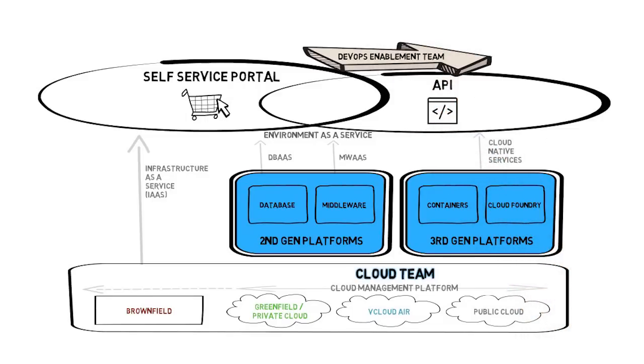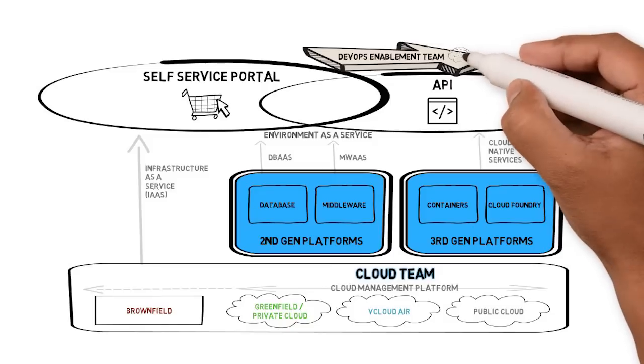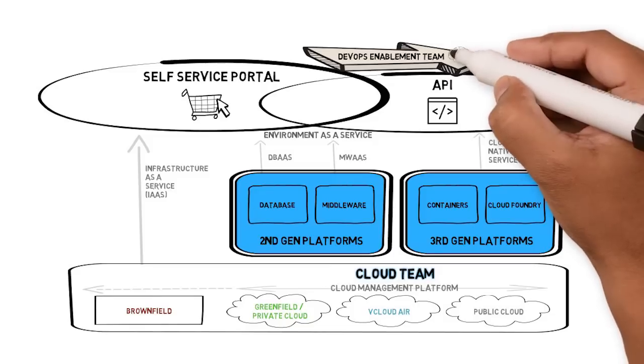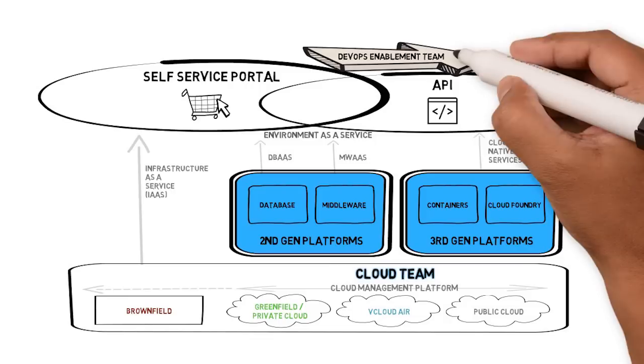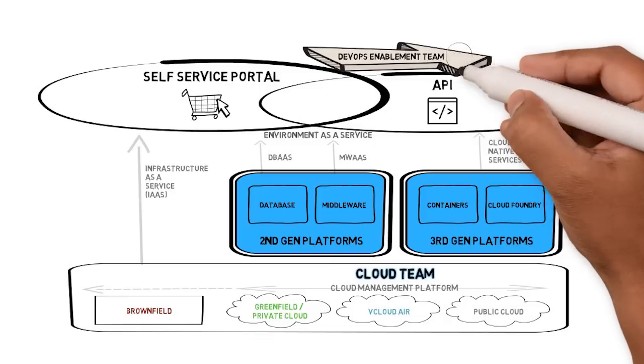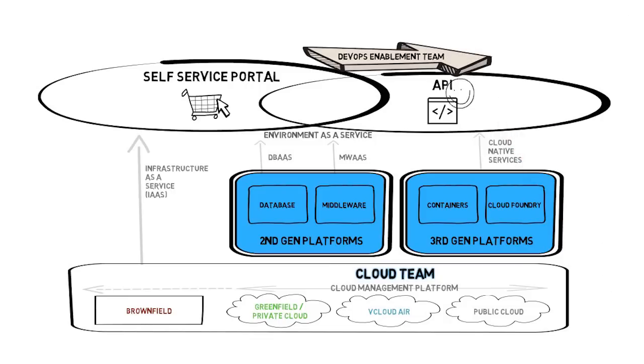Hence, a DevOps enablement team is useful for educating the app dev teams on DevOps best practices and providing DevOps automation expertise. This team can also provide feedback to the cloud team on where to expand cloud services.